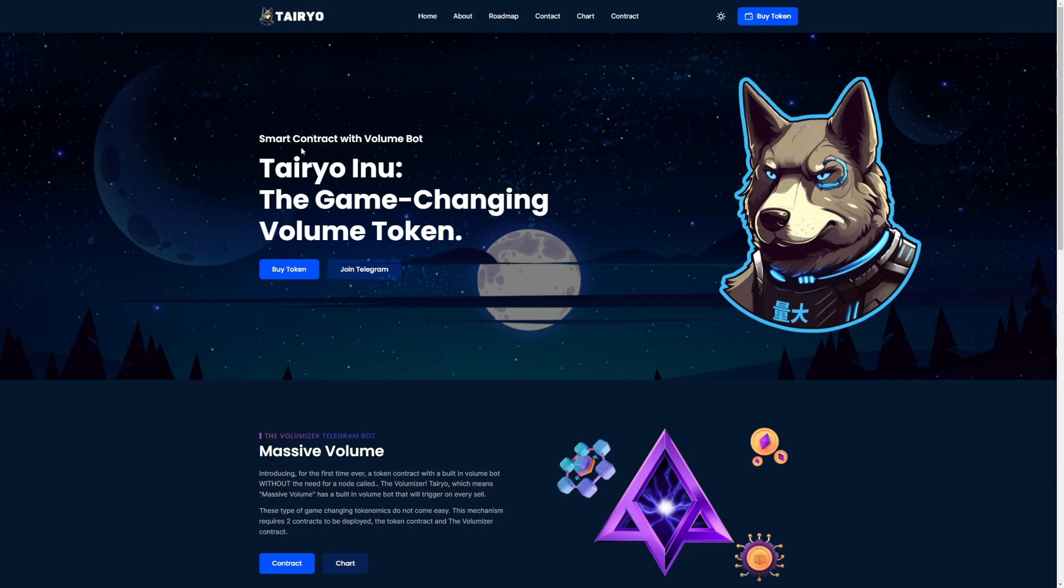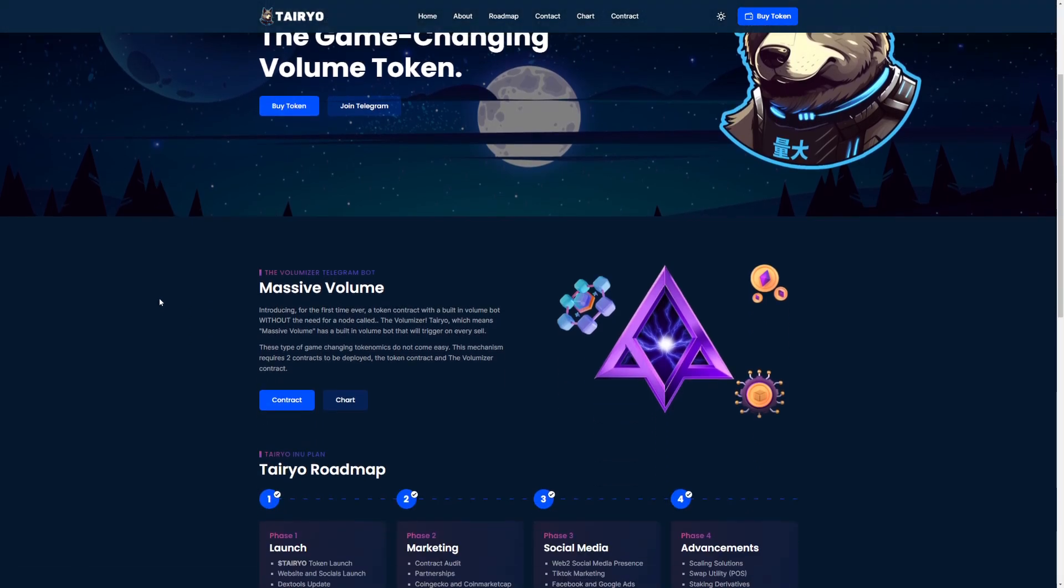If you do want to invest into these coins, please do your own research first. Okay, let's begin. It says here, smart contract with volume bots. So, Tereo Inu, the game-changing volume token. This token here has a very special mechanism. The volumizer telegram bot. Massive volume. Introducing for the first time ever a token contract with a built-in volume bot without the need for a node called the volumizer.